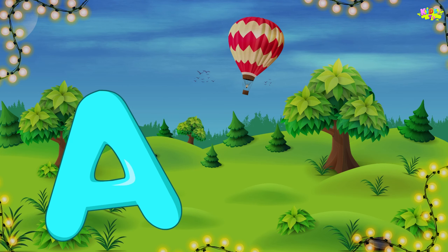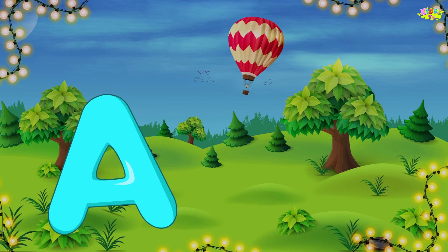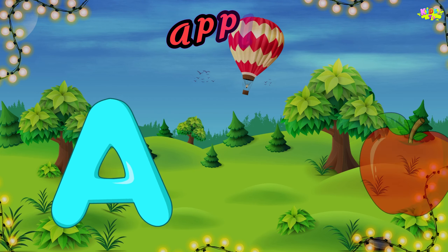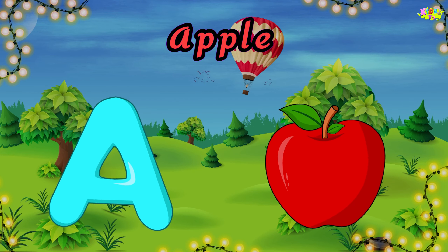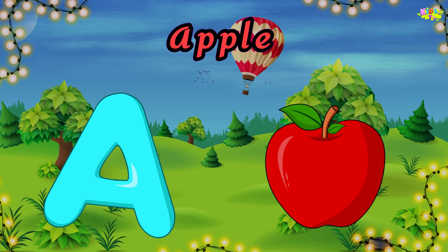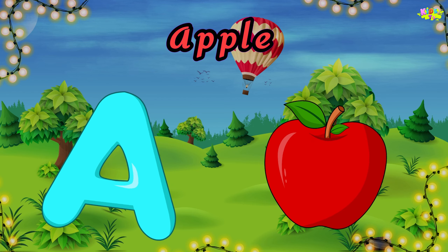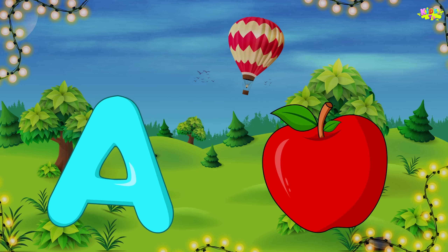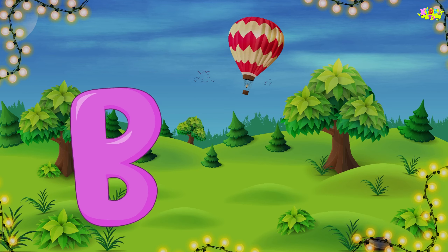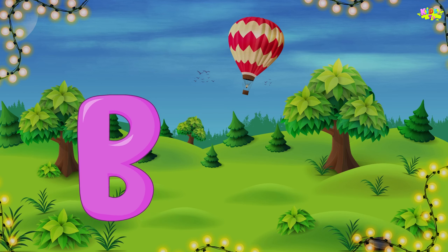A is for apple. A, A, apple. A, A, apple. A, apple. B is for baby.